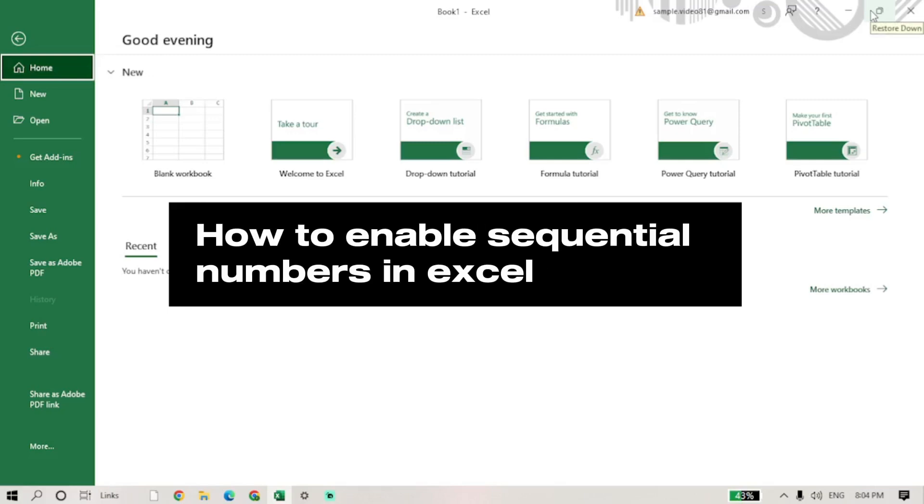Hello guys and welcome to TechChicks Tutorial. In today's video, I will show you how to enable sequential numbers in Excel.